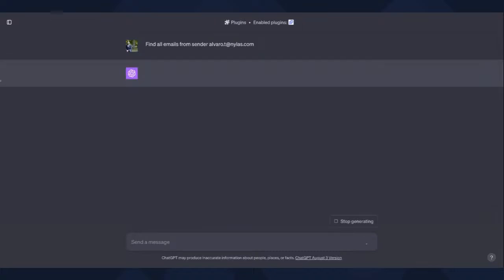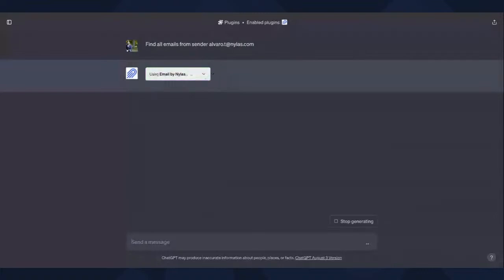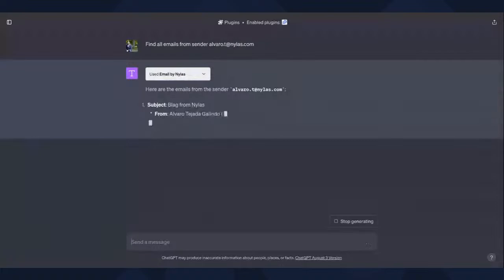So a good starting point is maybe I'll just do find all emails from sender, I think Blog's email is alvado.t at nylas.com. Yes, exactly. So here we're going to say, hey, find me all the emails from this sender. And ChatGPT is thinking, how is it going to go about completing this ask? And it's decided to use the Nylas plugin to do that. Nice.